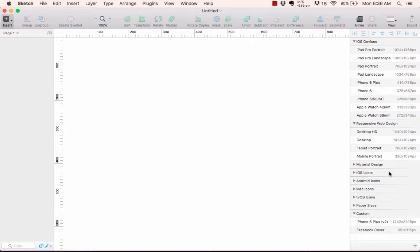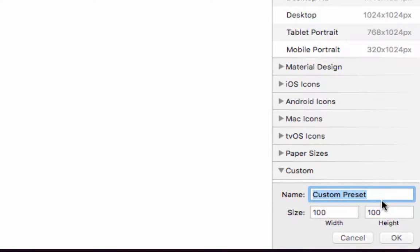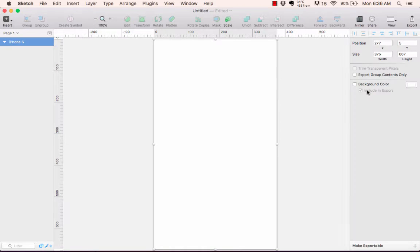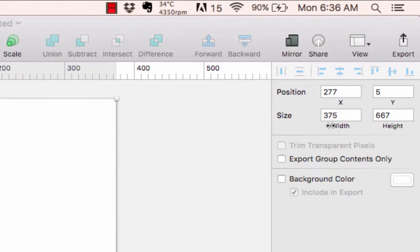Artboards are basically the canvas size you want to work with. If you want to draw your artboard for an iPhone 6, iPhone 6 Plus, a website, or an icon, you can select that from the list. If you don't see what you want, click the plus sign at the bottom and enter something custom — assign a name, width, height, click OK. I've got one assigned as a Facebook cover page.